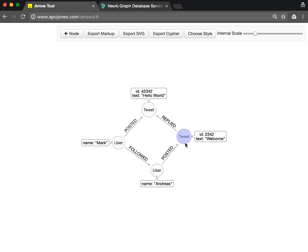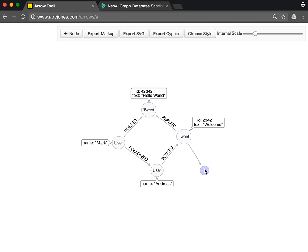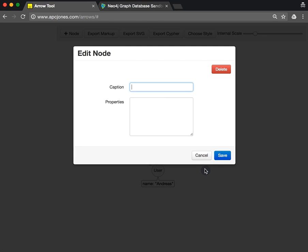You can also pull out of the halo here something. For instance, we say here's a Tag node that has a name of 'Fun'.